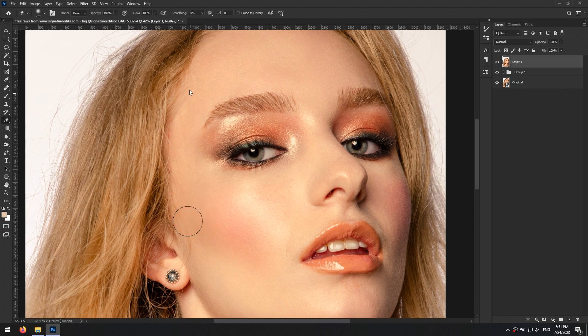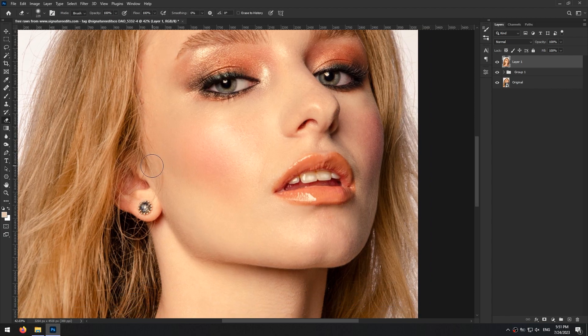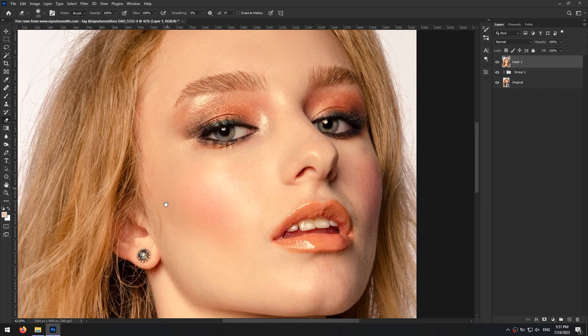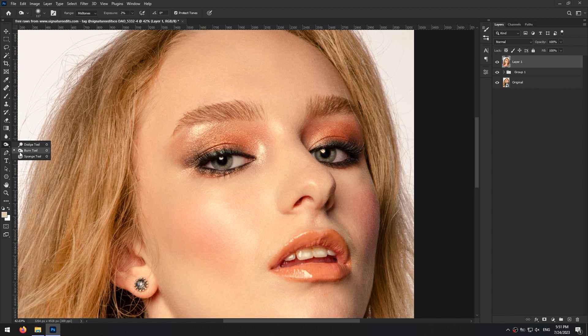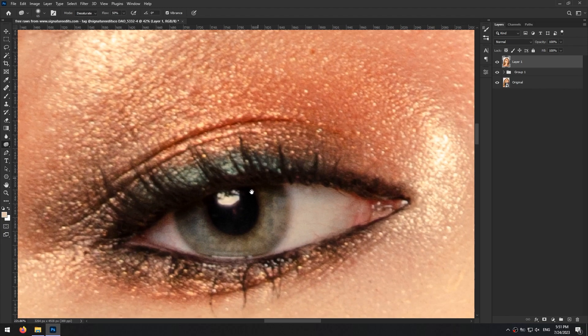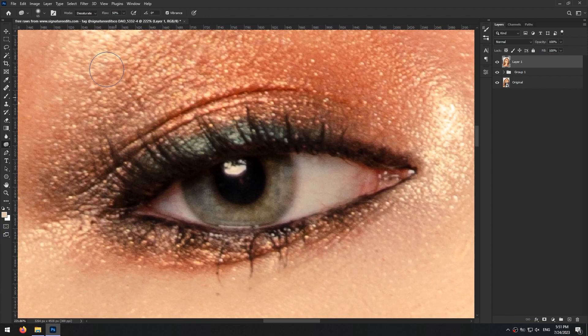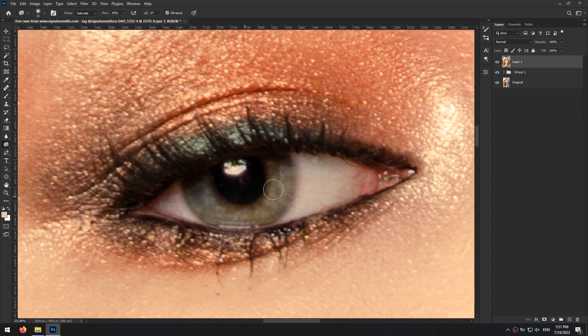I think it's too much here and I just erase it with a eraser tool. Then I pick the sponge tool and set its mode to saturate. And paint on the eyes to make their color pop and also on her makeup.